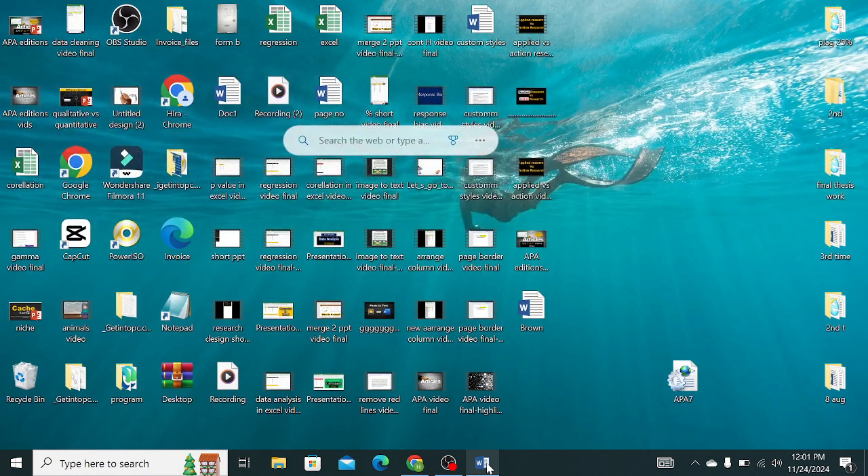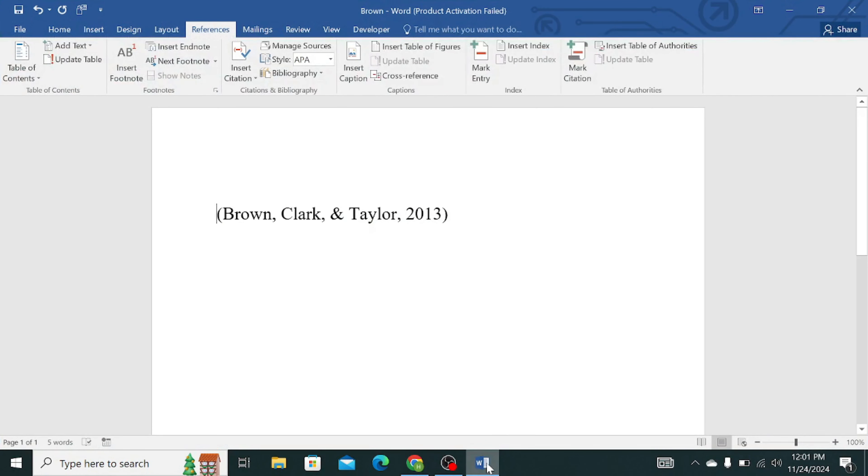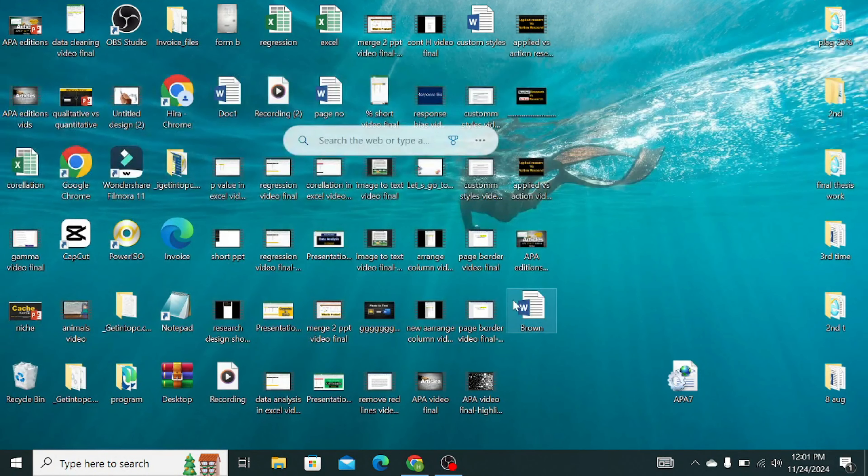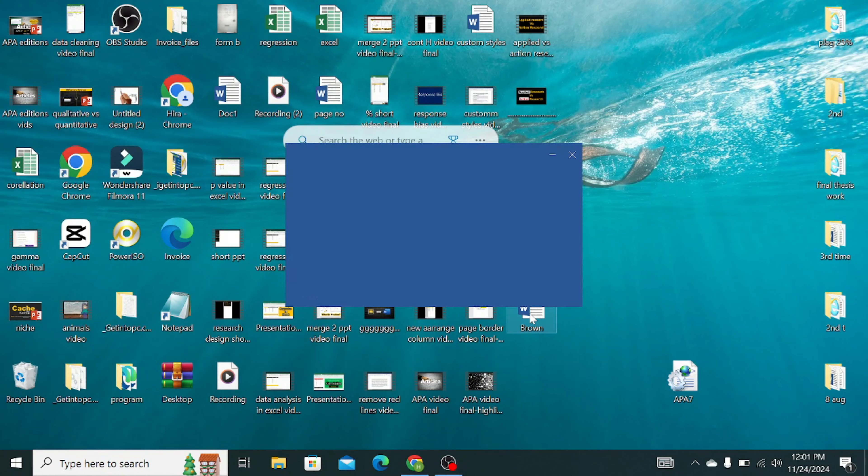Now go to your Word document and close it. Now again, open your Word document.